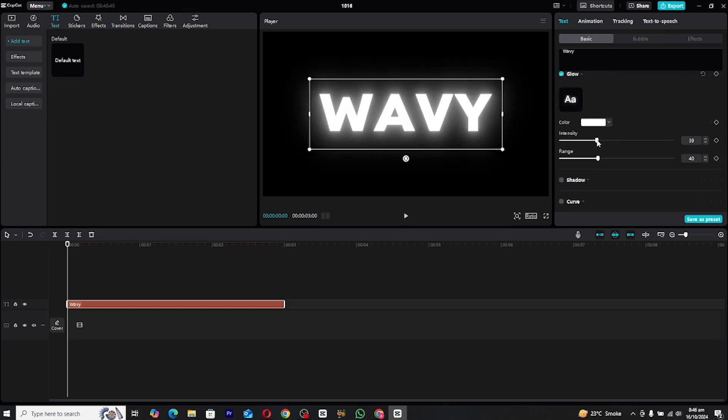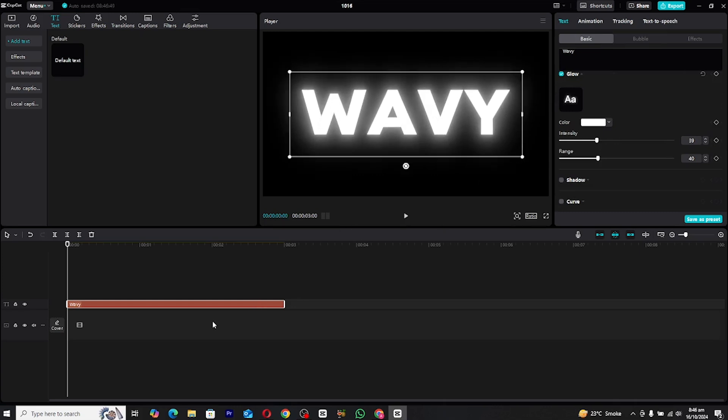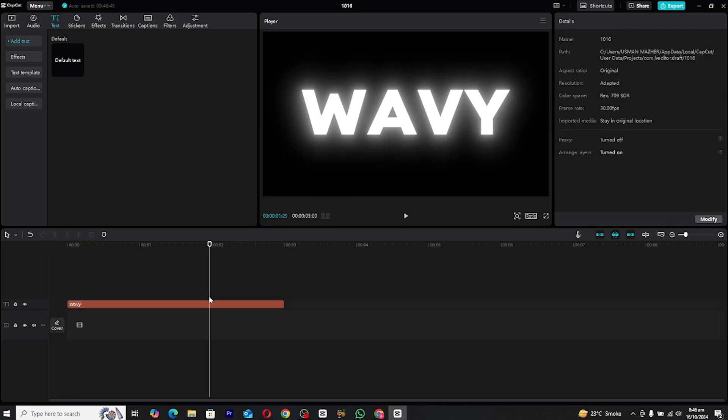This will give your text that professional polished feel. You can adjust the glow settings as needed. For this design, you might want to increase the intensity slightly.